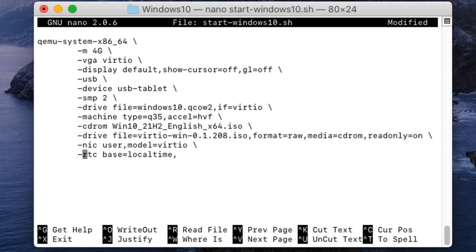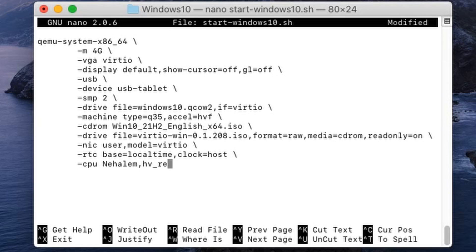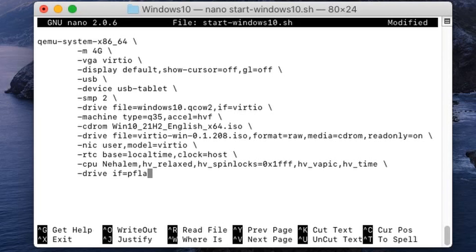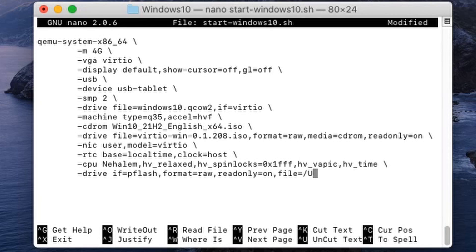The line rtc base=localtime fixes the clock on your machine by basing it on the local time of the host. The CPU type is set to Nihalan — if any other CPU type like max, host, or base works for you, please write it in the comments with proof. This line was found after a ton of research. For the UEFI firmware, add a drive with interface=pflash, format=raw, read-only=on.